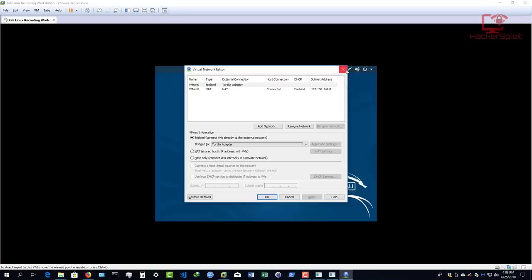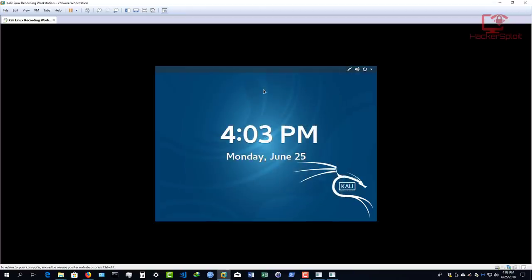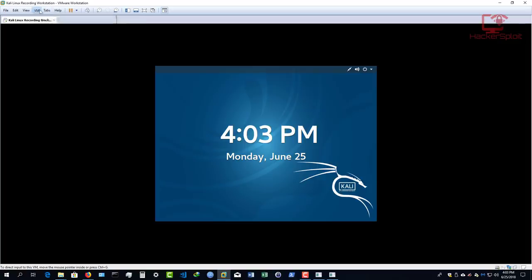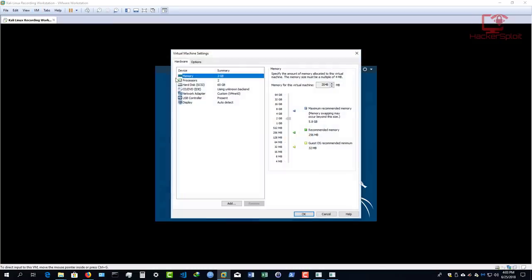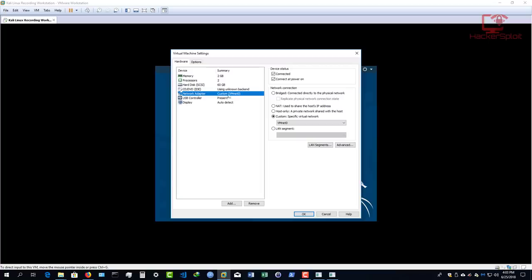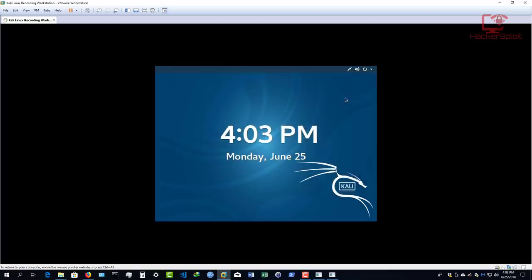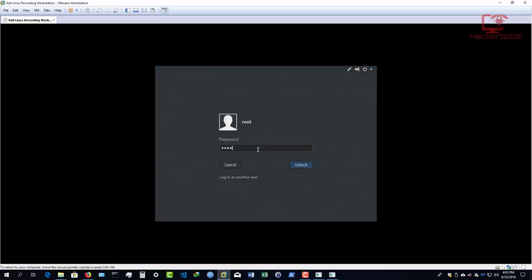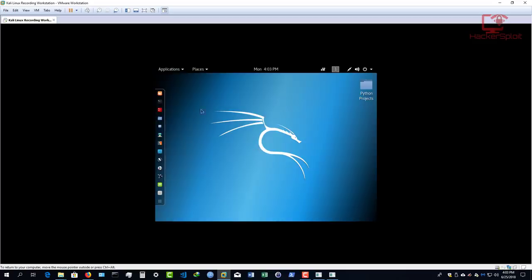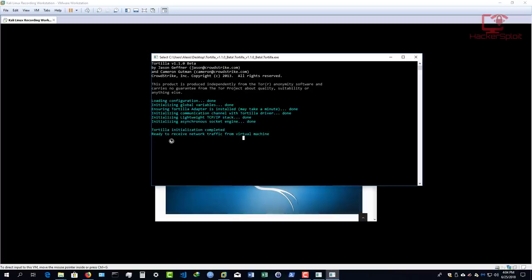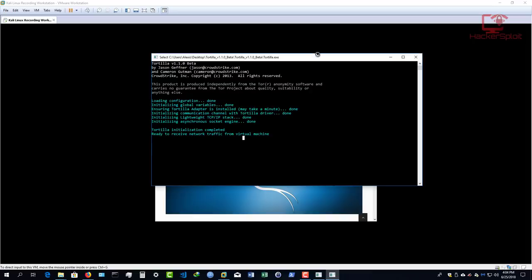Now the next setting: go into your VM settings once you have started Kali Linux or whatever operating system you're trying to use Tor on. Go to 'Network Adapter' and make sure it's using the VM net adapter that is bridged to the Tortilla adapter — in this case VM net zero. Now let me log into Kali Linux, open up Firefox, and you should see a few messages in Tortilla indicating that traffic is being routed through.